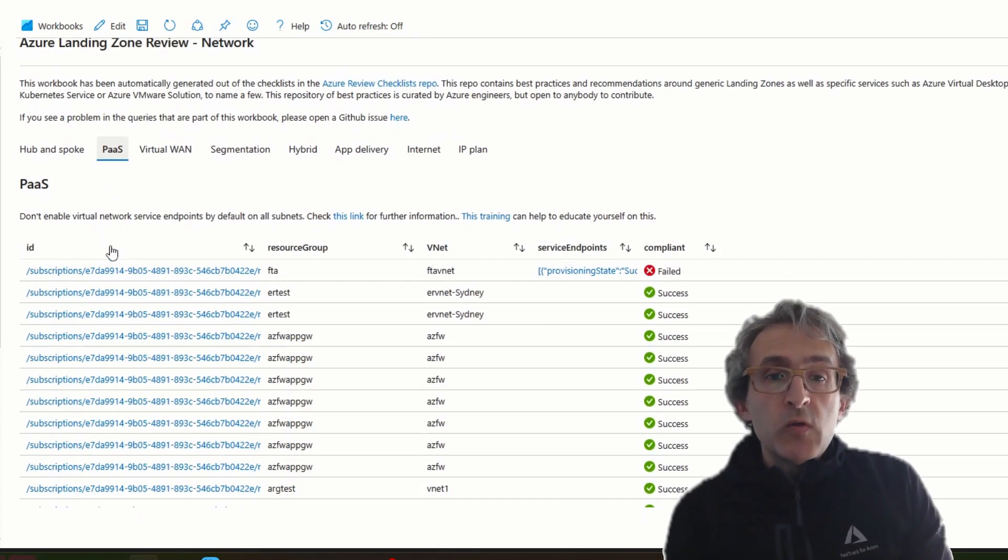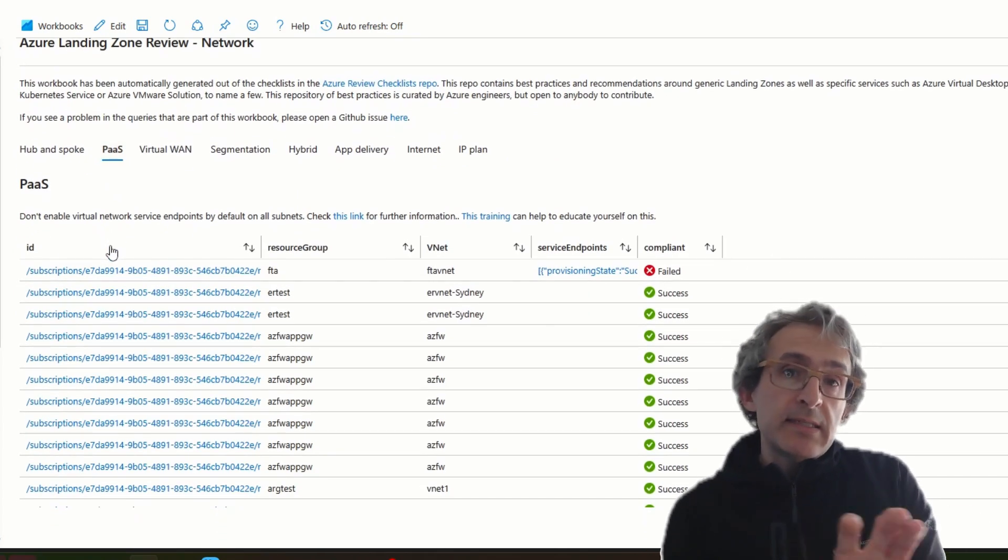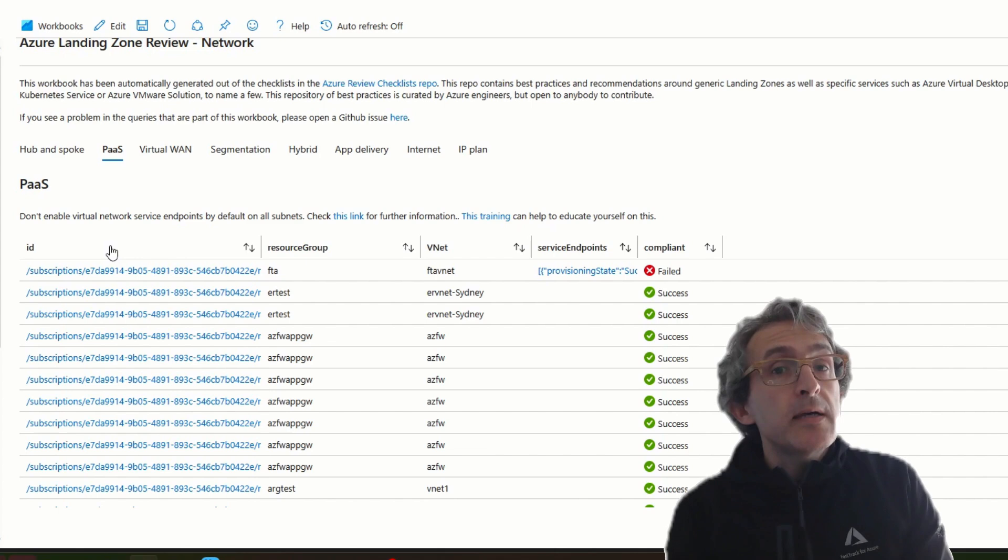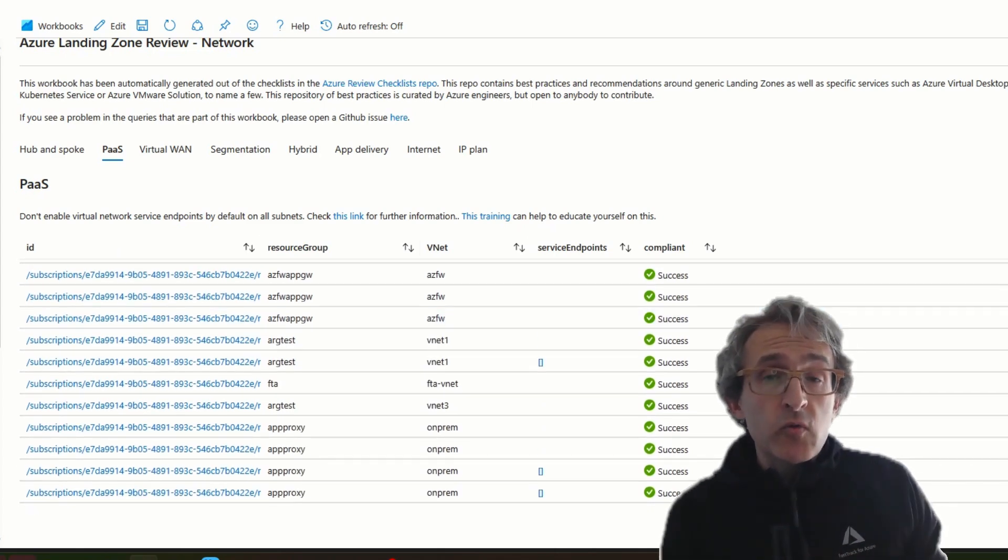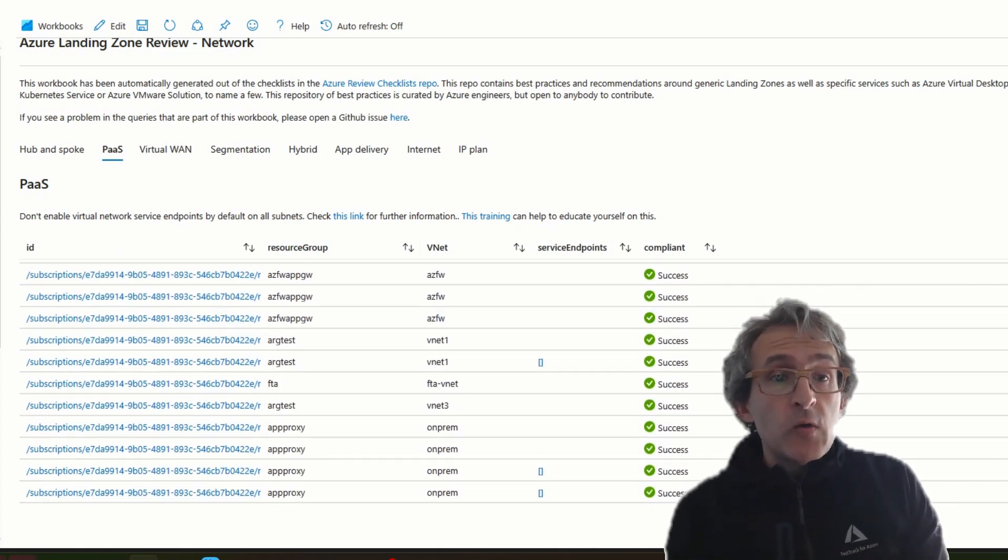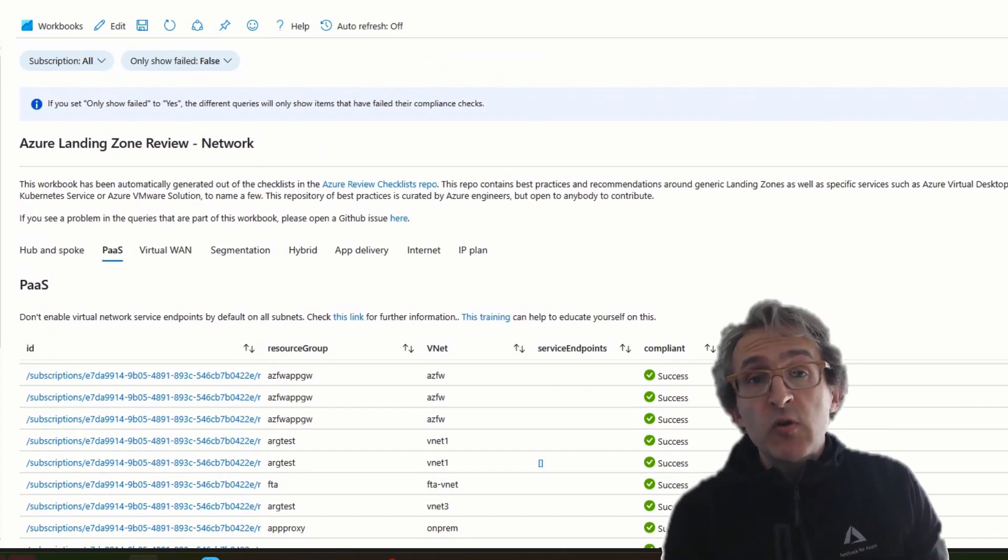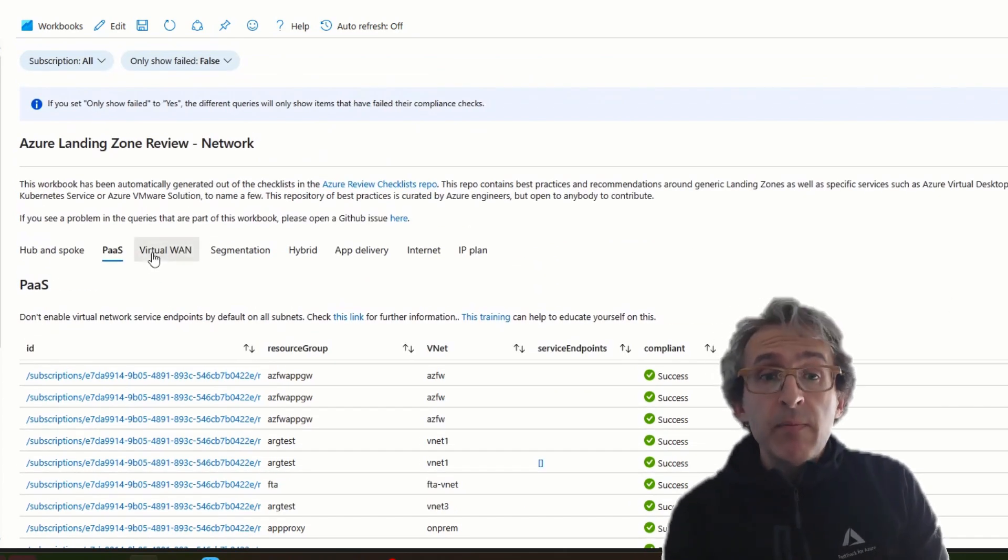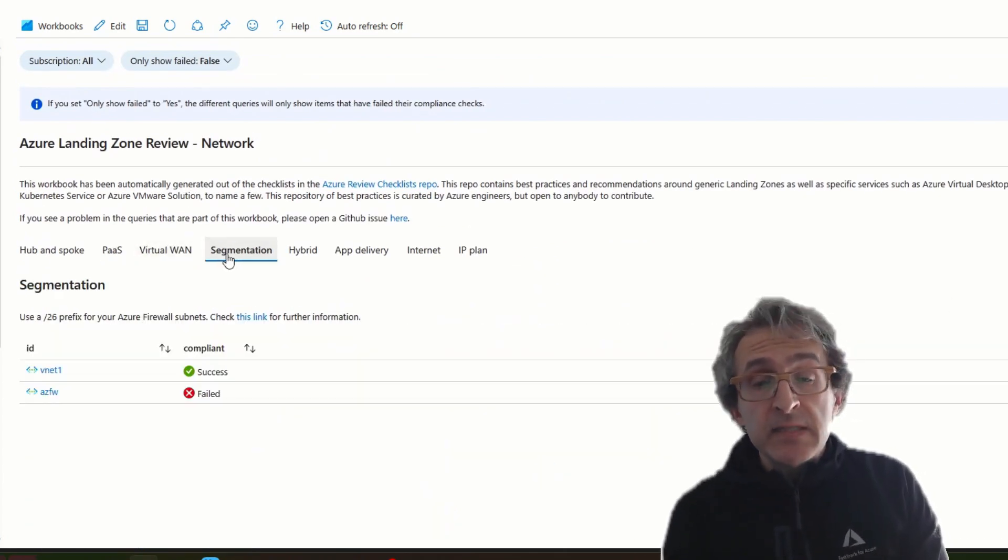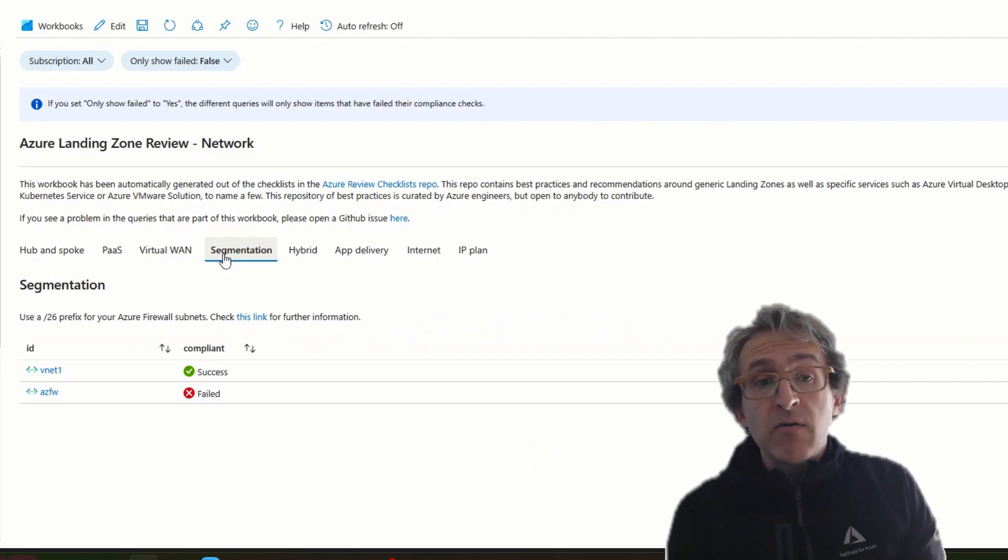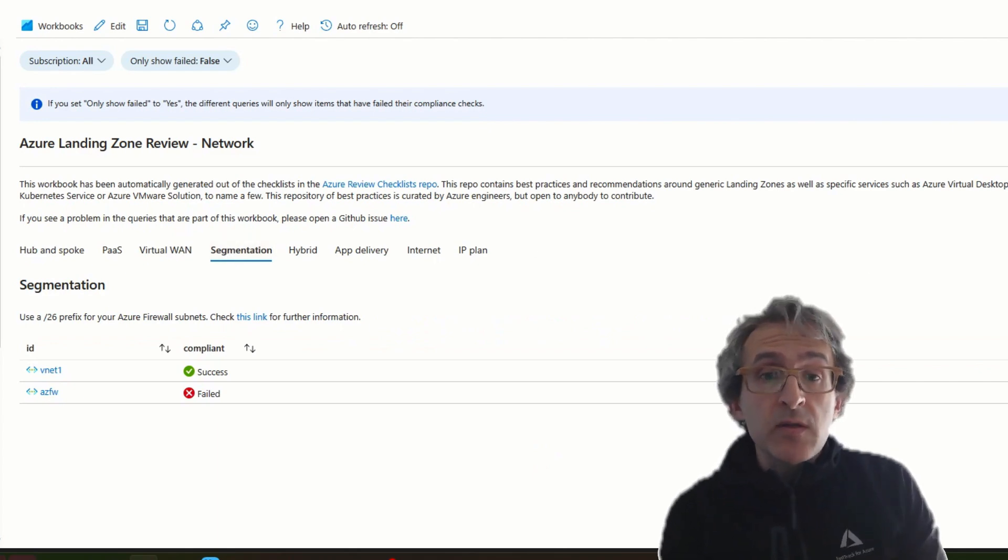What you can see here is that, in this case, the networking recommendations are structured according to the subcategories. You see some recommendations around hub and spokes and some around PaaS services, some around segmentation.